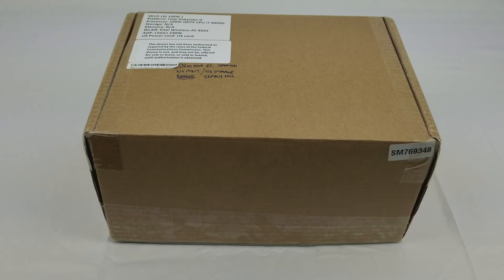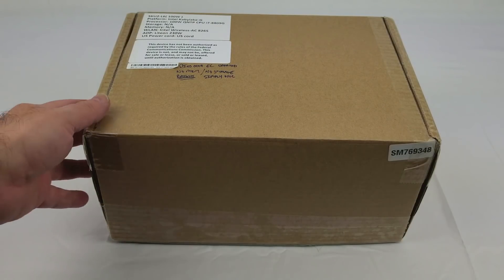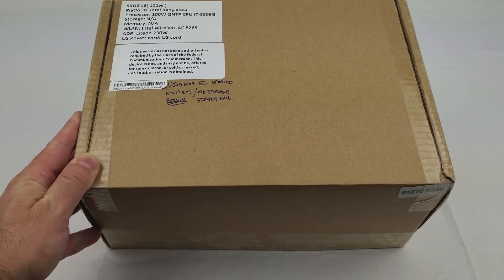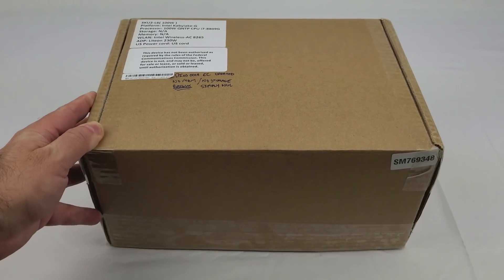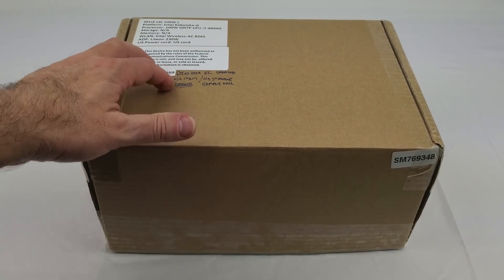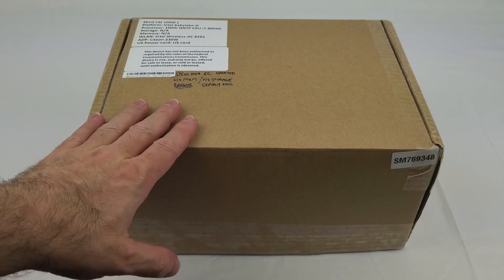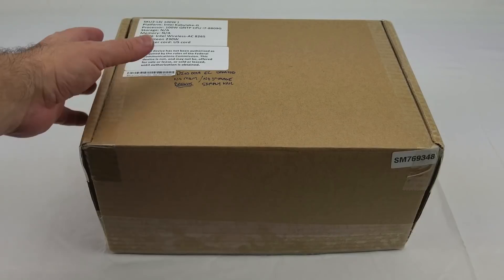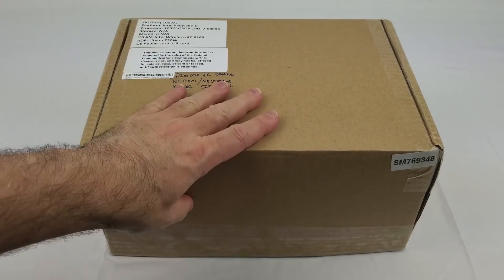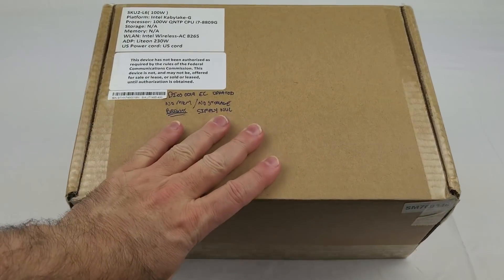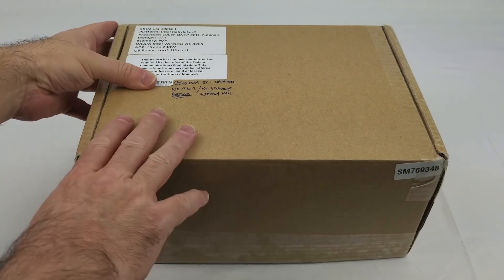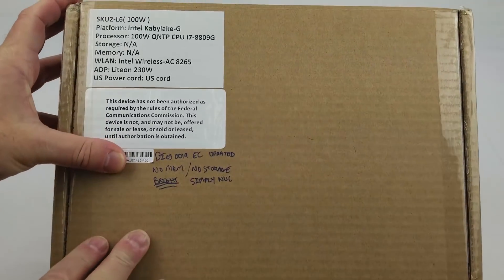Today at Simply Nuc we have a special treat for you as we unbox a Hades Canyon prototype. I've received this from Intel for us to show at CES.